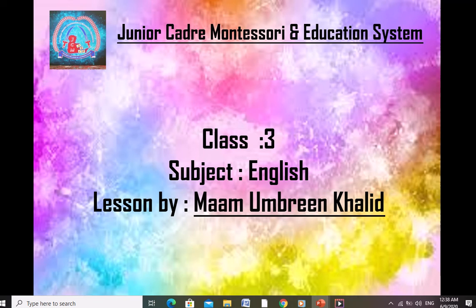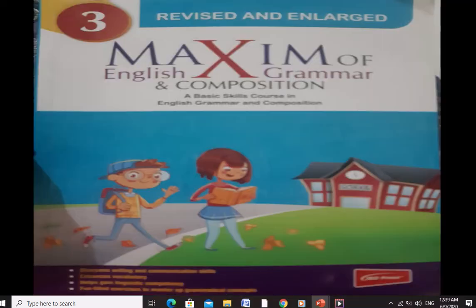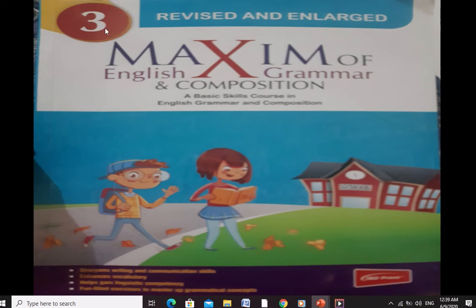Now you have to open your bags and take out this book — Maxim of English Grammar and Composition. Whenever I say to take out your grammar book, you have to take out your Maxim of English Grammar and Composition. It is the Grade 3 book.